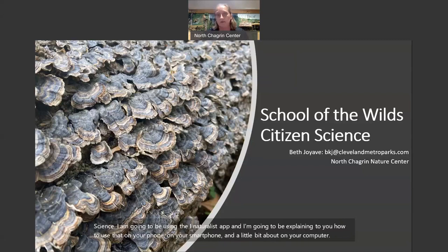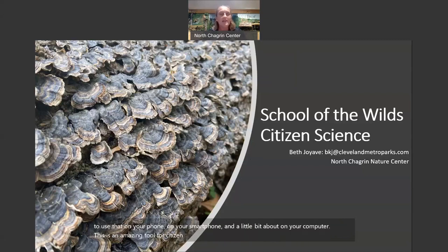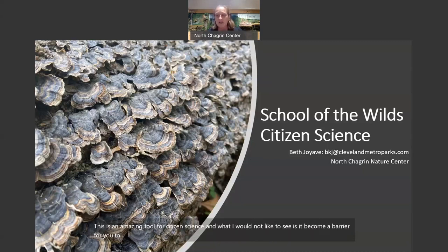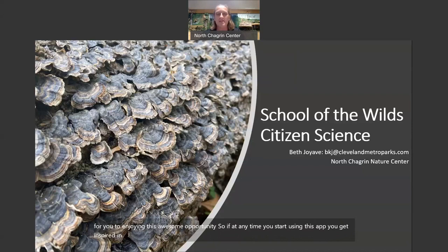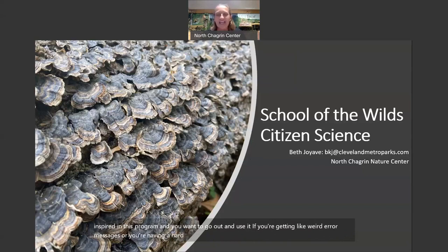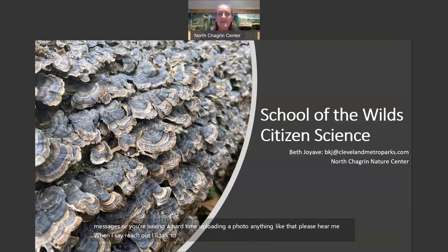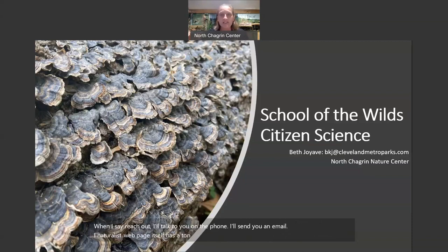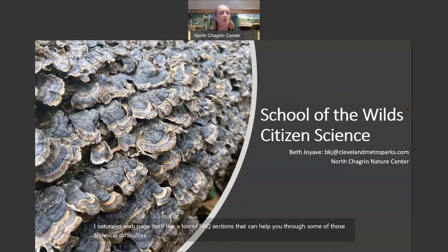This is an amazing tool for Citizen Science, and what I would not like to see is it become a barrier for you to enjoying this awesome opportunity. So if at any time you start using this app and you're getting weird error messages or having a hard time uploading a photo, please reach out. I'll talk to you on the phone, I'll send you an email. The iNaturalist web page itself has a ton of frequently asked questions that can help you through technical difficulties. This is an amazing tool — don't want it to be a barrier. Please let me know.